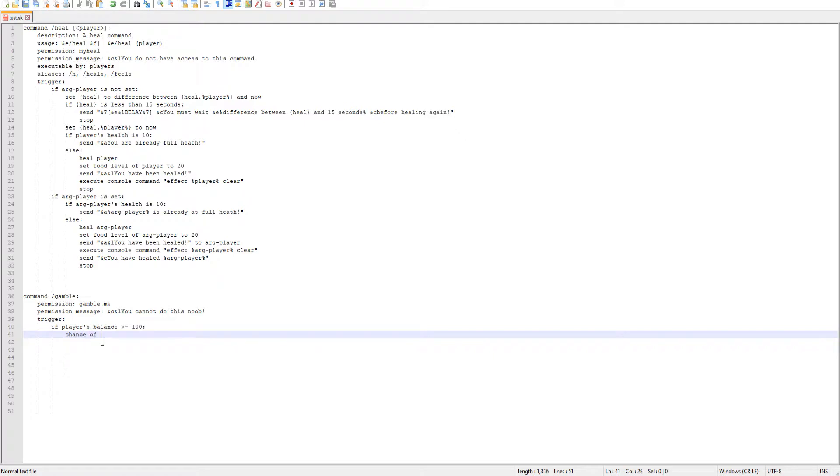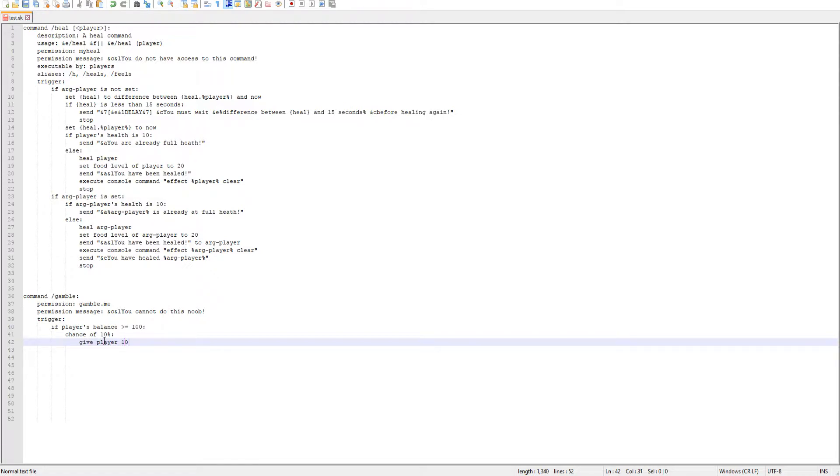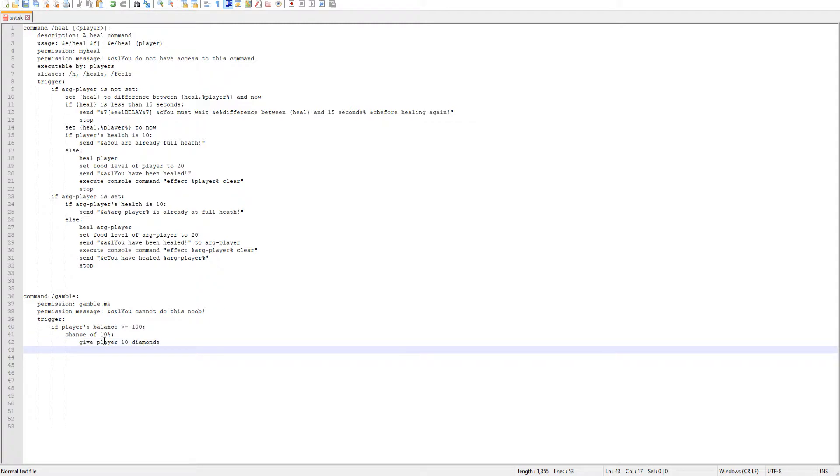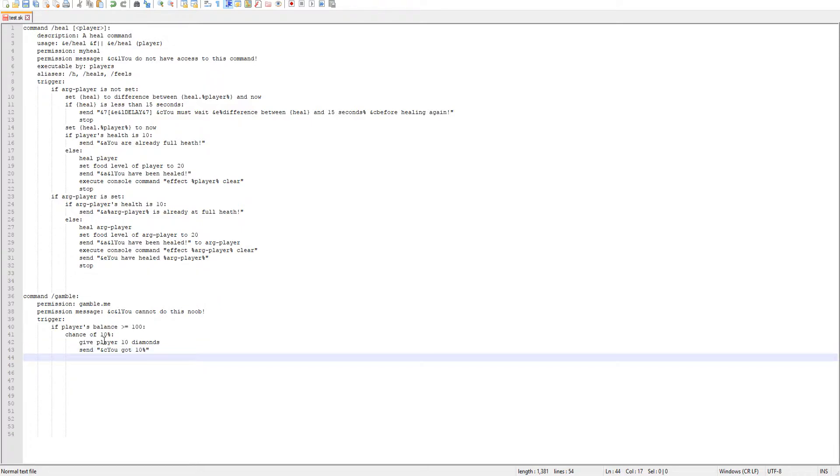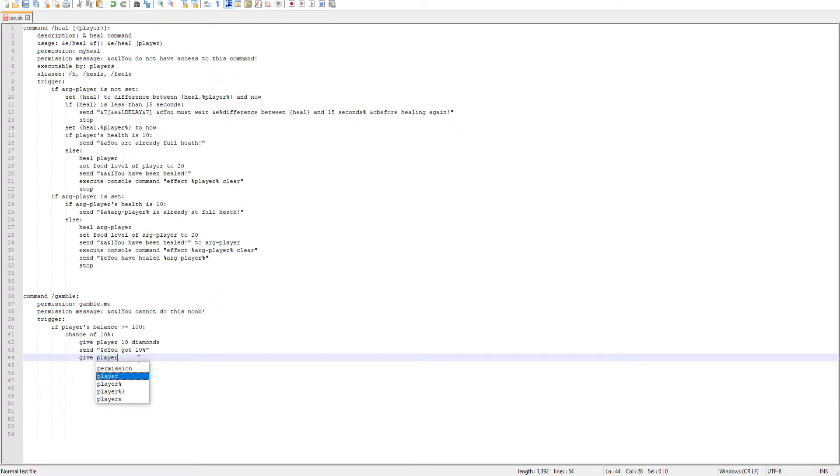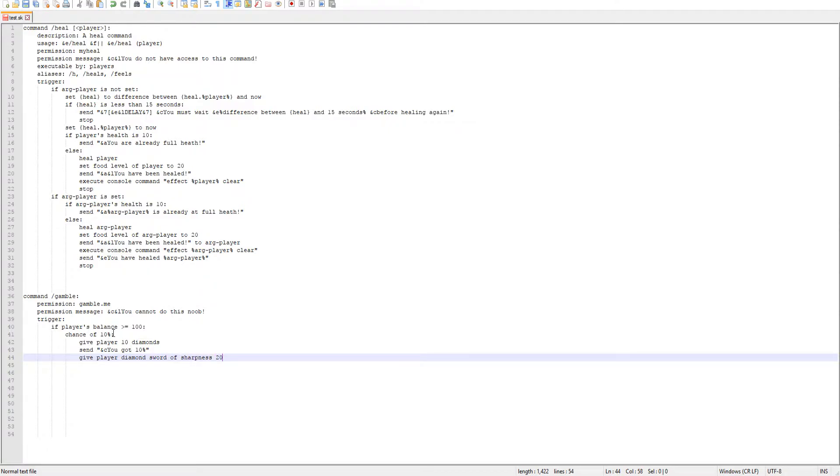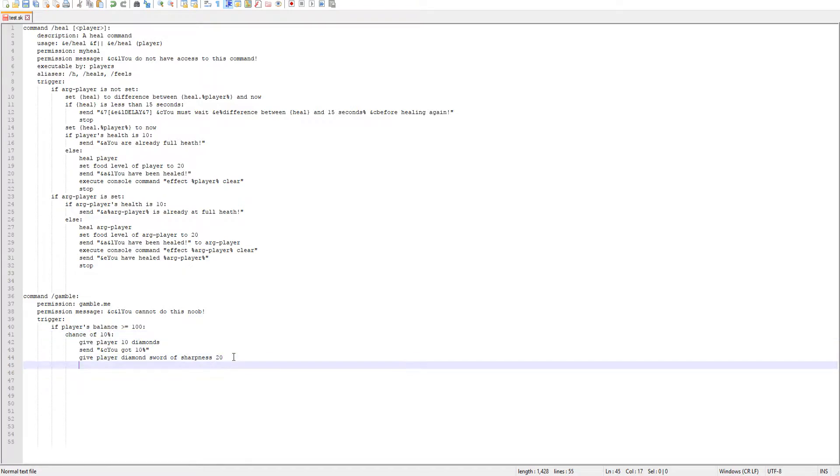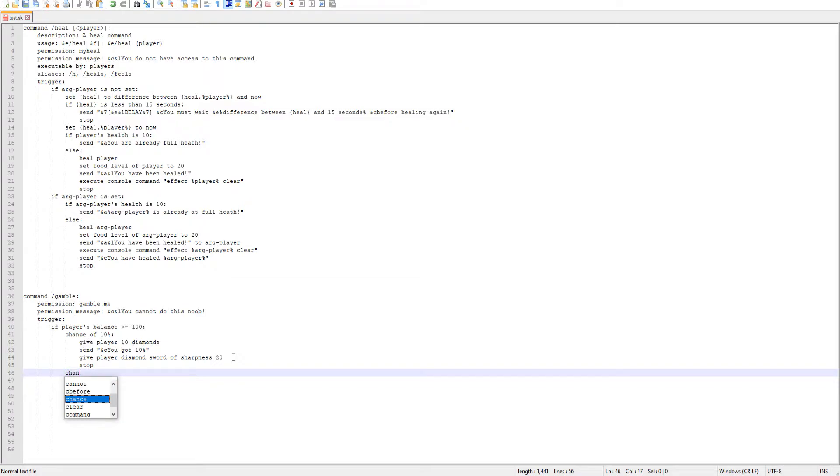So if the player's balance is greater or equal to a hundred, we'll do a chance of 10%. Now we'll enter our code that we want. So we'll give player 10 diamonds. And we'll send a message to player saying you got 10%. It's just to make it easy. You can change these how you want, obviously. And then what else should we do? We'll also send it a low percentage. We'll give player diamond sword of sharpness 20. And that's going to be pretty OP because it's a 10% chance. Then we'll go ahead and use stop there as just make everything simple and easy to read.